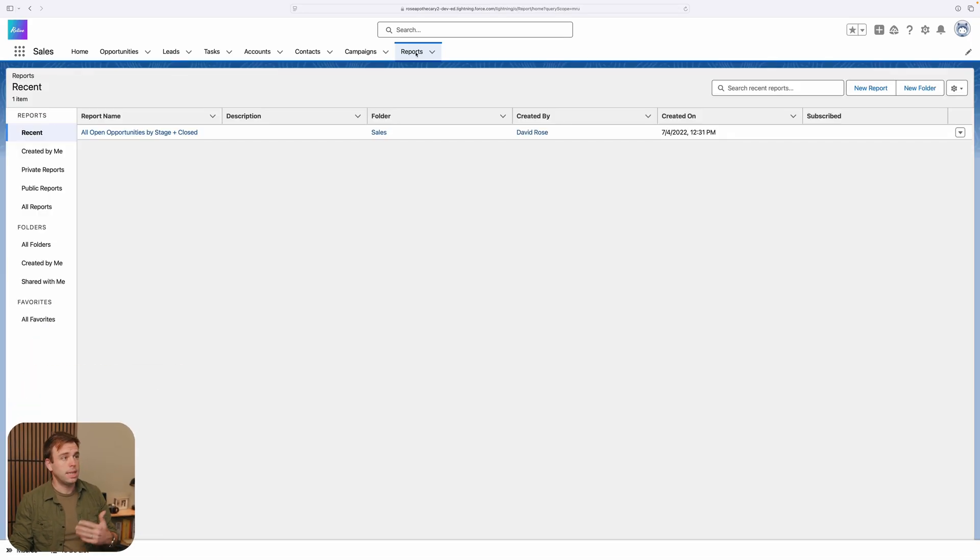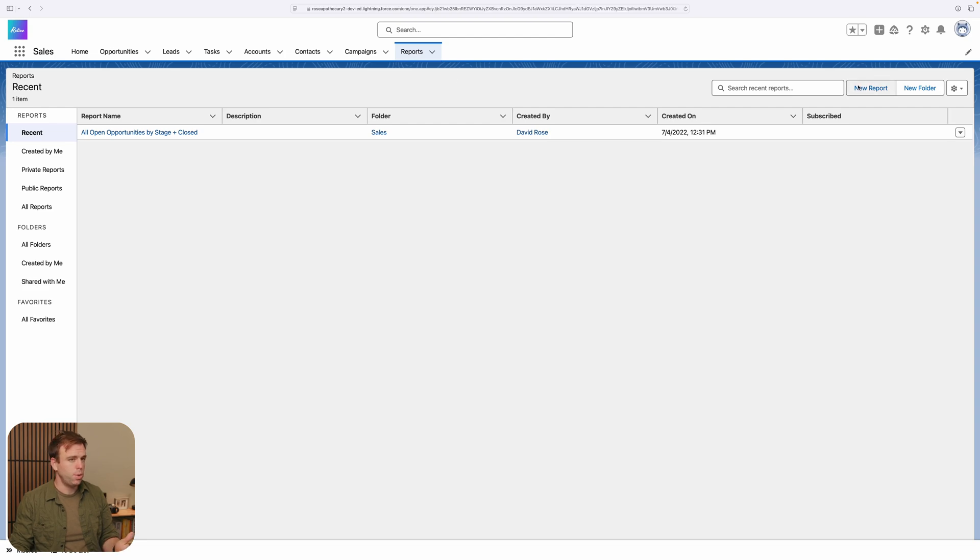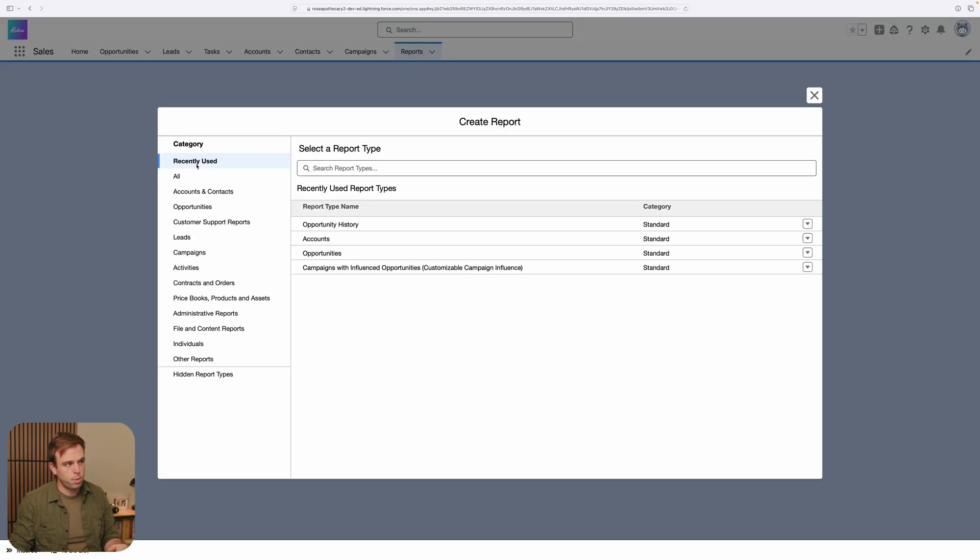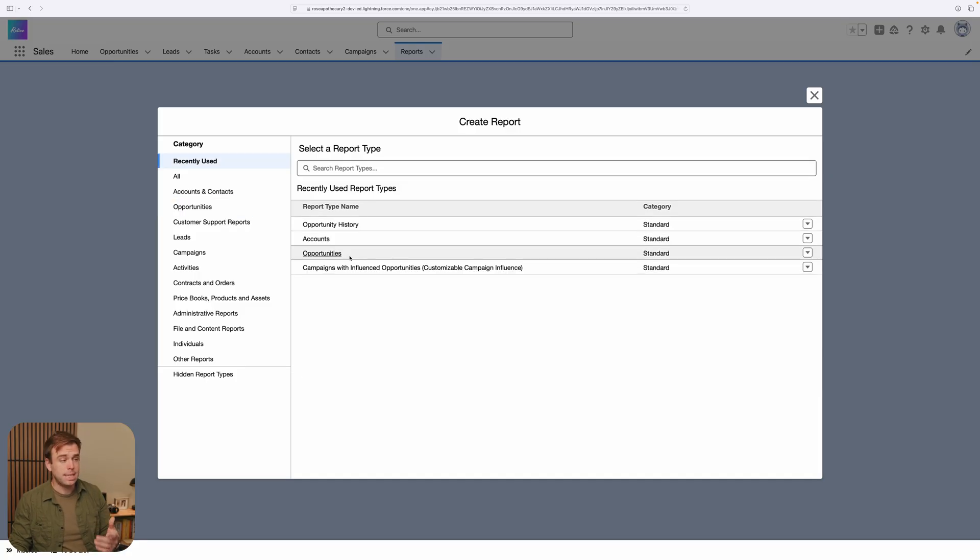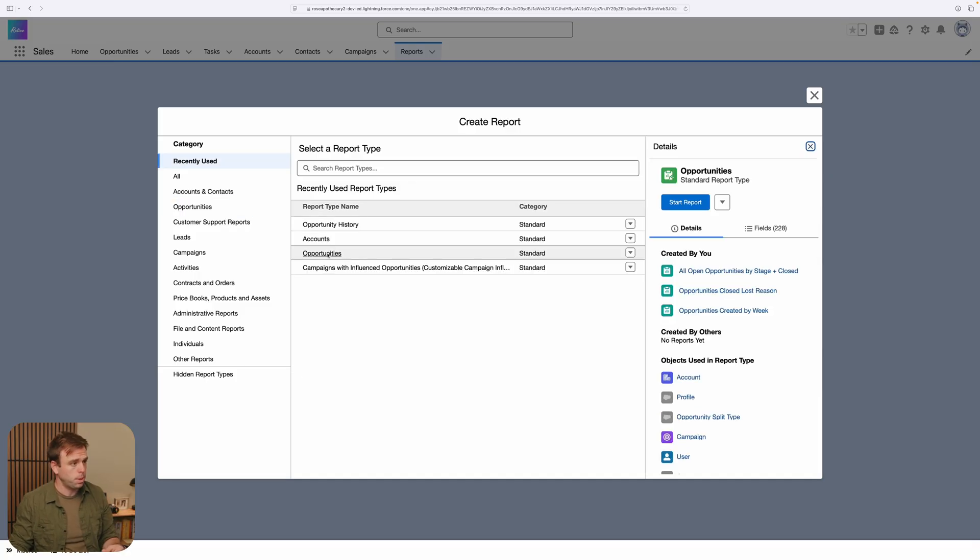To get started, click the reports tab and then click new report. You can create a matrix report with any sort of report type. It doesn't really matter. Today, I'm going to select a simple opportunities report as an example.